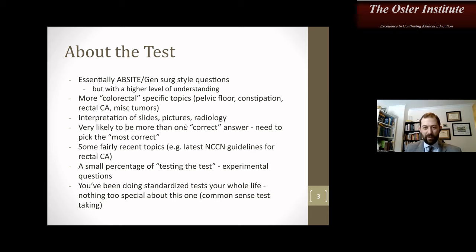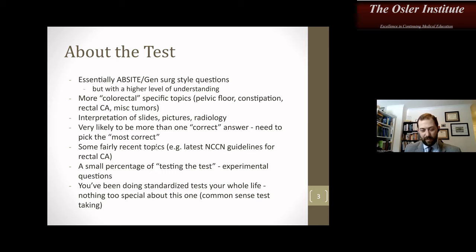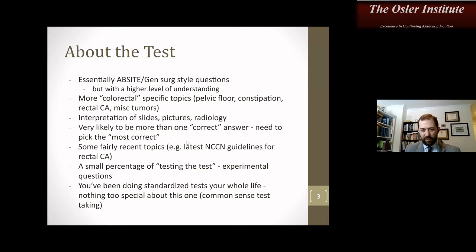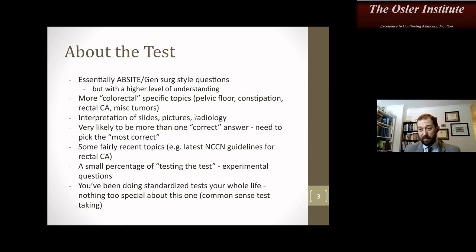There is likely to be more than one correct answer, so you have to pick the most correct one. There may be some recent topics — a key difference from the general surgery test, where colorectal questions tended to be more basic without delving into the latest NCCN guidelines, especially regarding rectal cancer, which seems to be changing every six months. A small percentage of questions may be experimental. When I took the test, I had some questions regarding trans anal TME, which at that time was the hottest, newest thing. I suspected they were testing the test, but you never really know. You've all been doing standardized tests your whole life — common sense test-taking skills apply here.